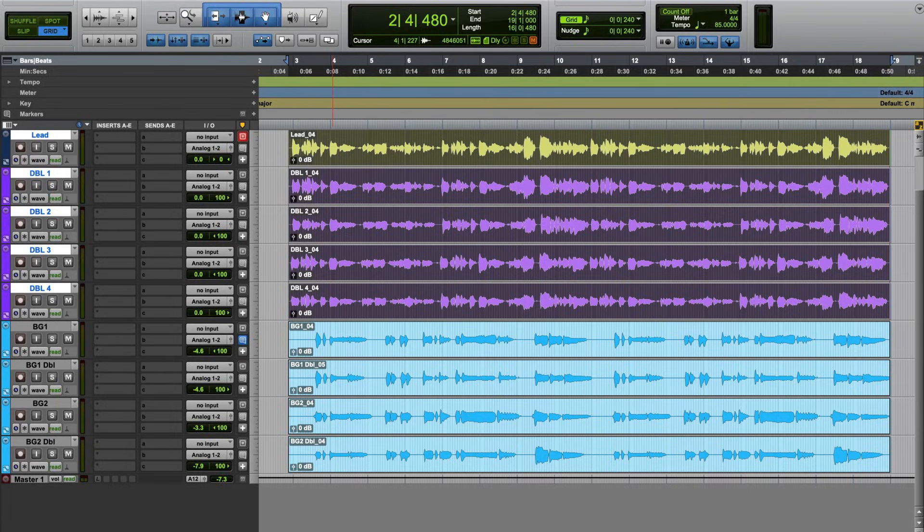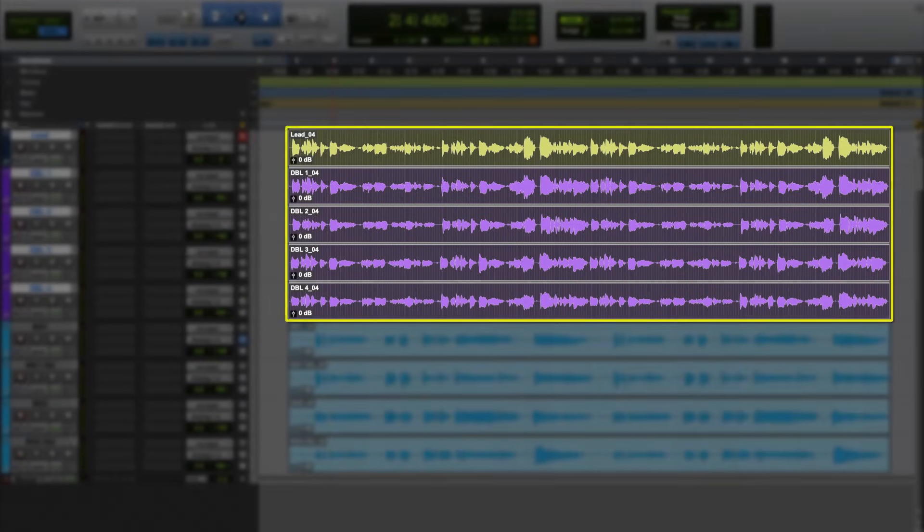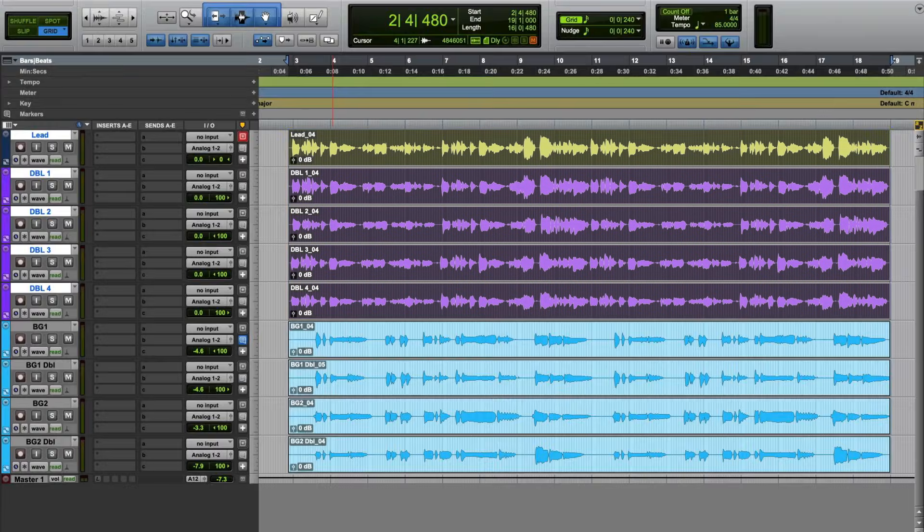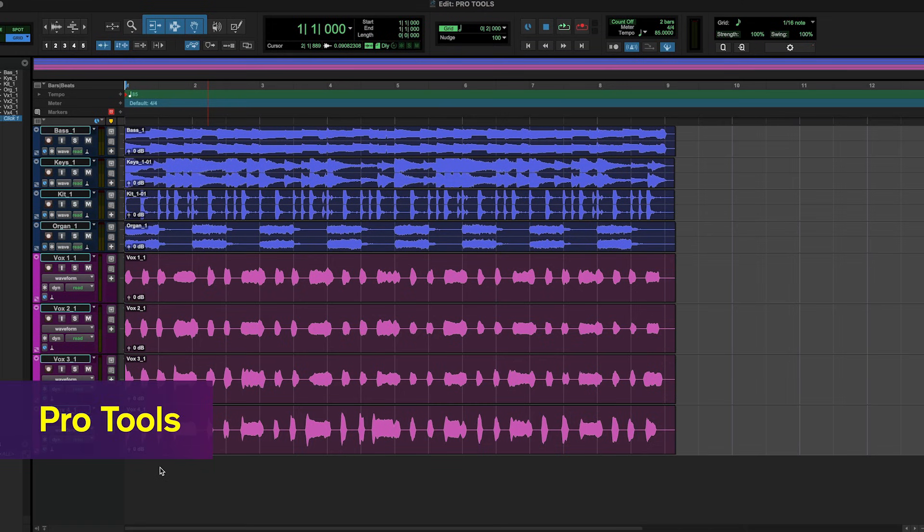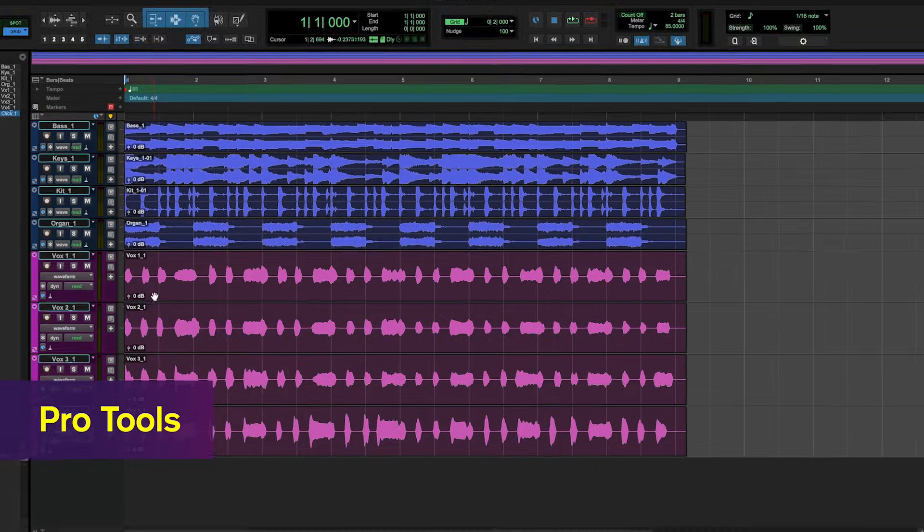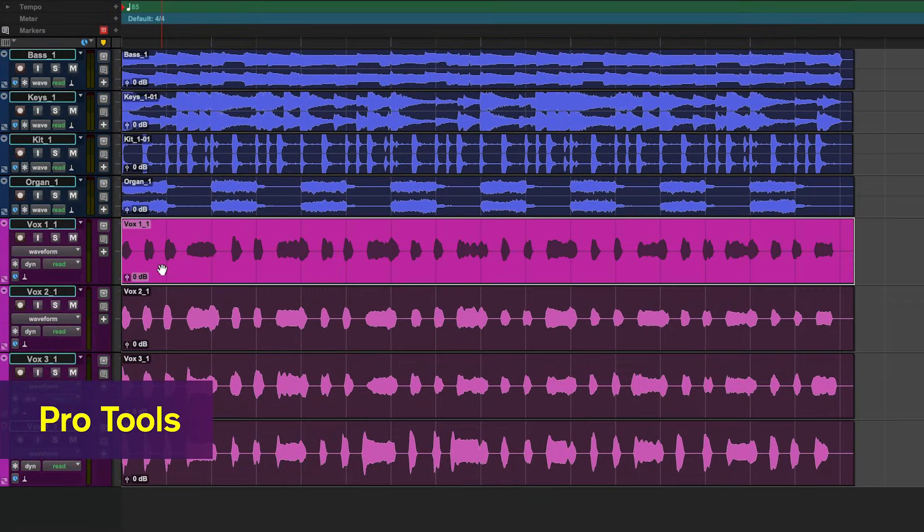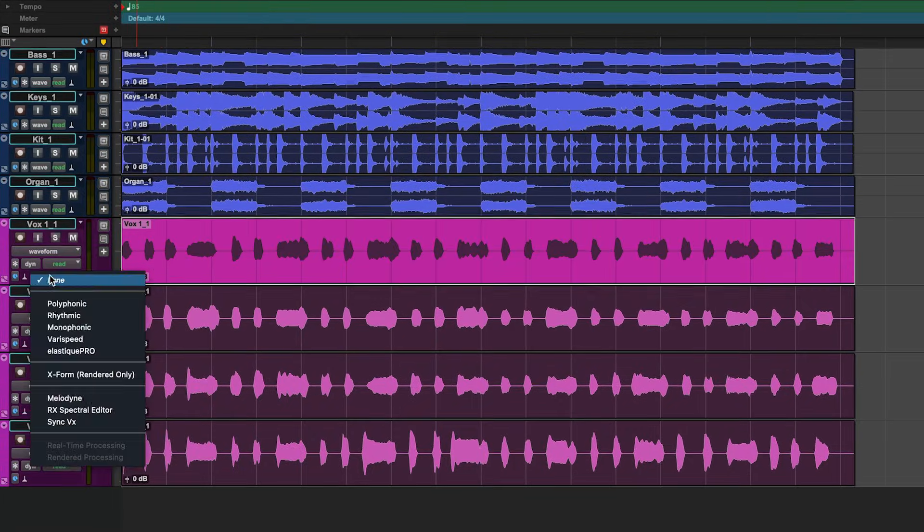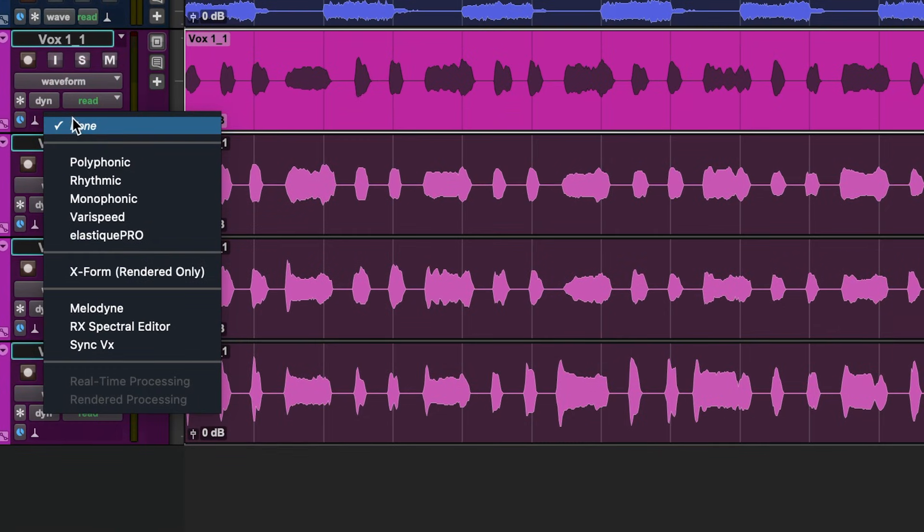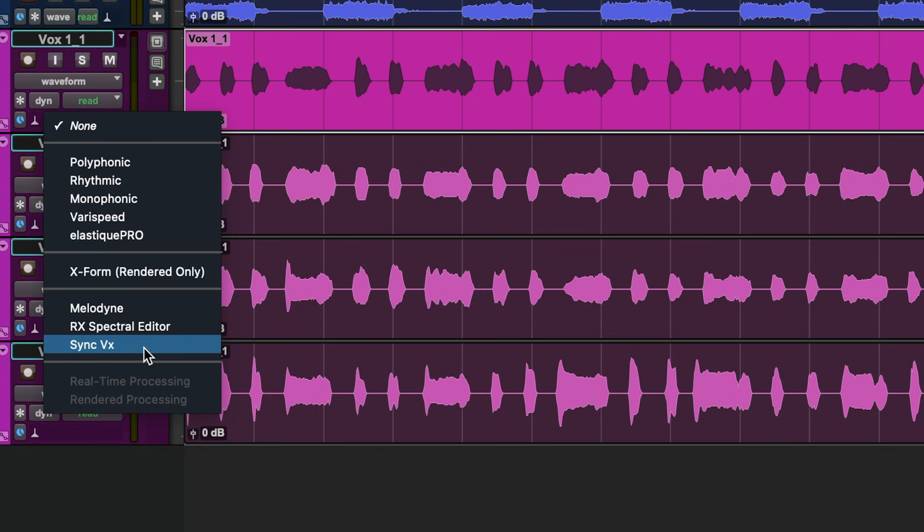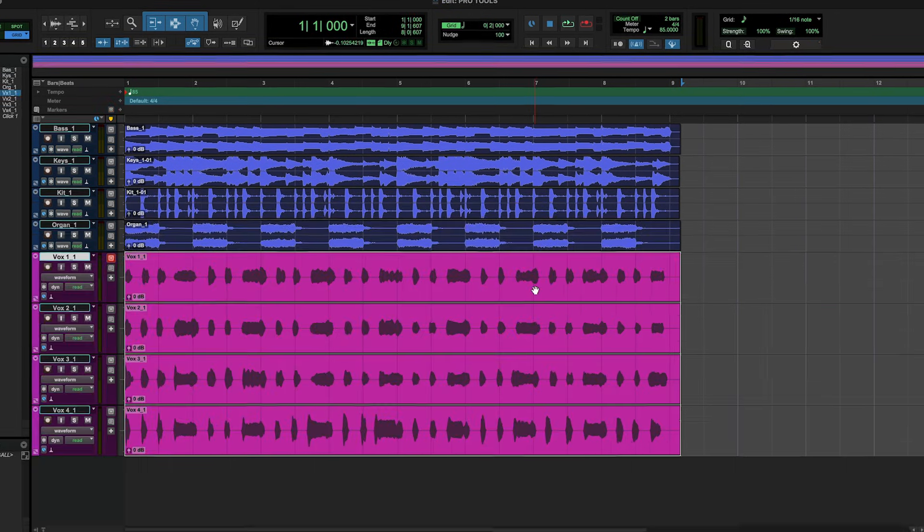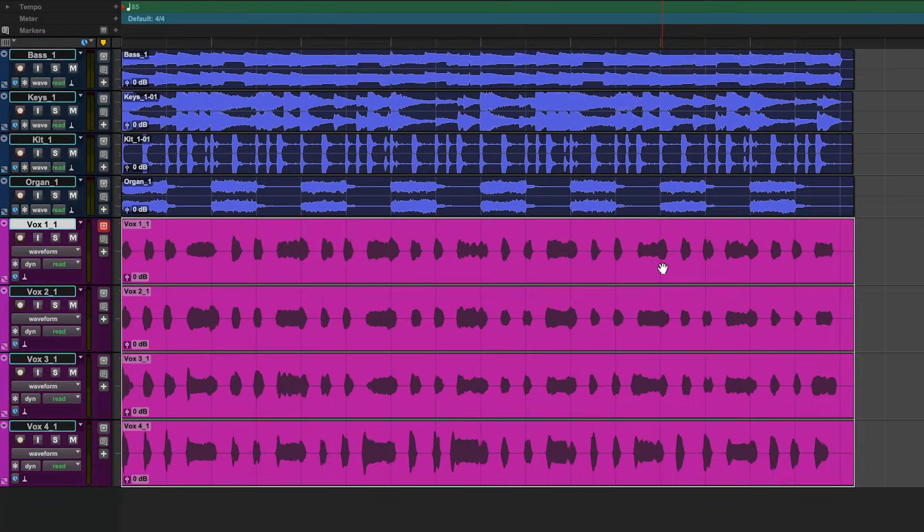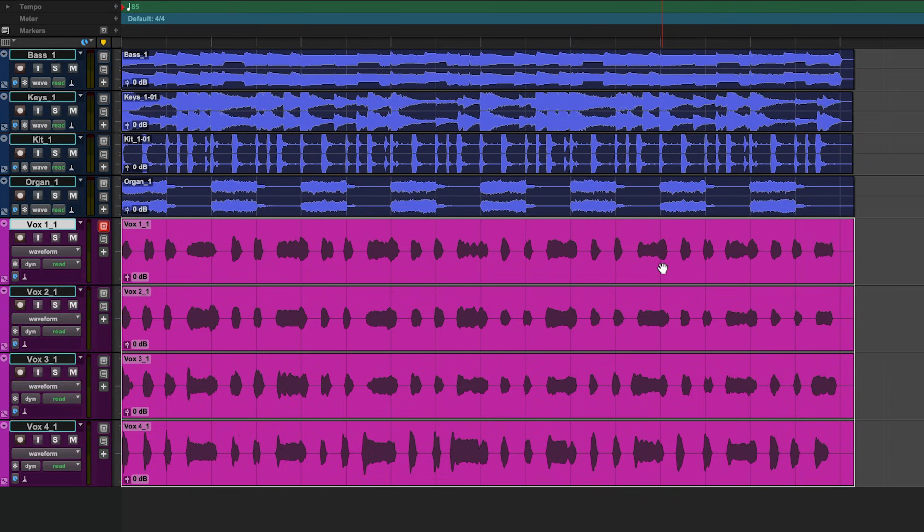Here's my vocal production. Let's start by tightening up only the lead tracks. First, load an ARA instance of Sync VX on the tracks or specific regions you want to sync. In Pro Tools you have three ways of loading an ARA plugin.